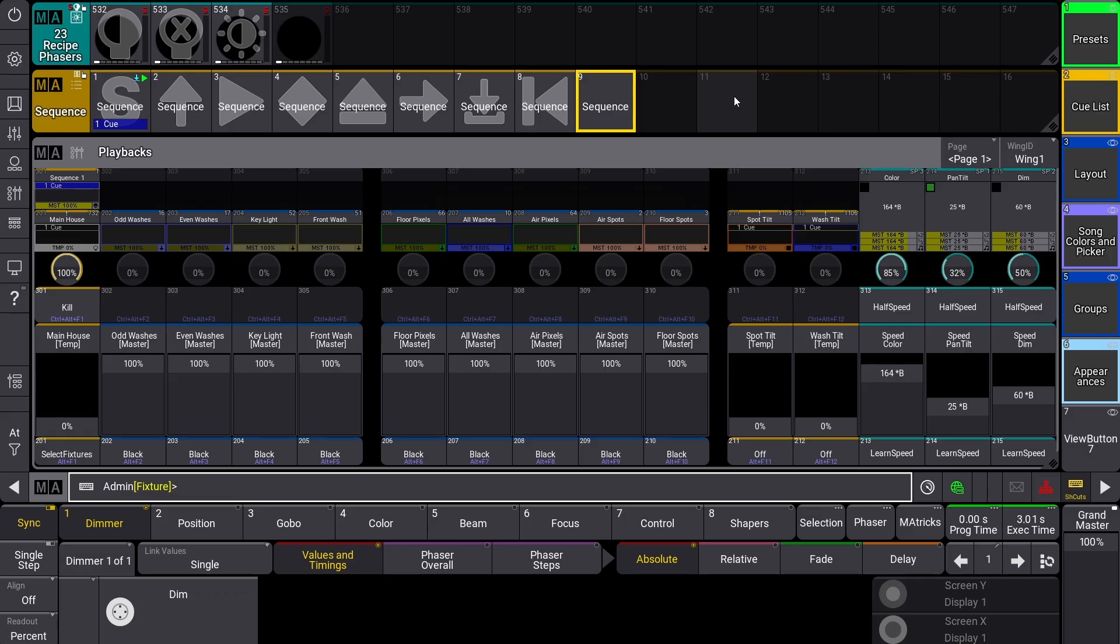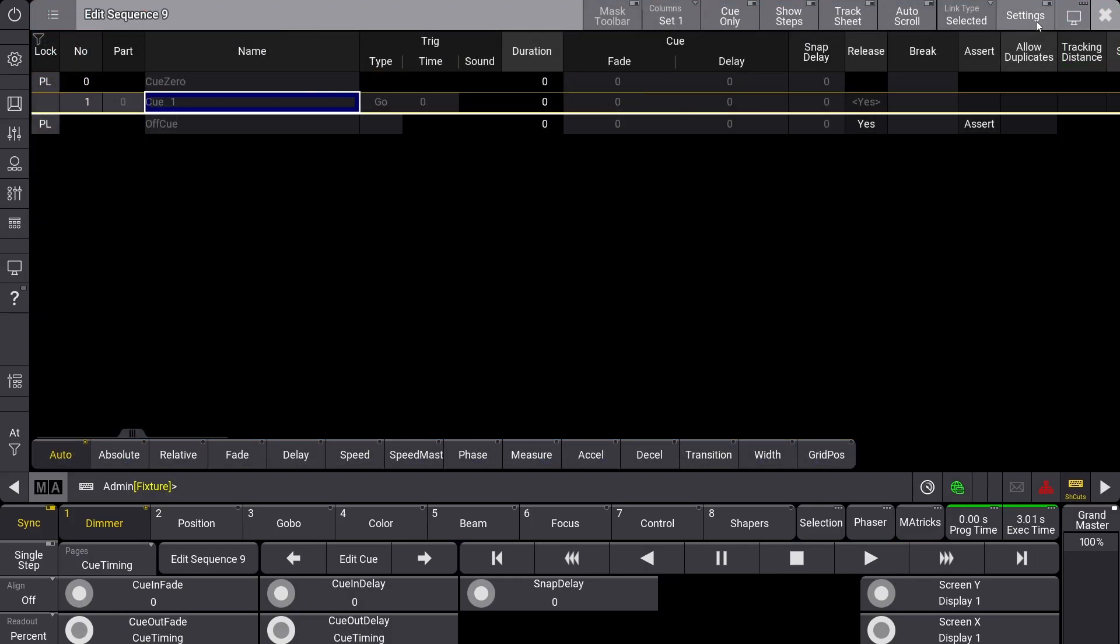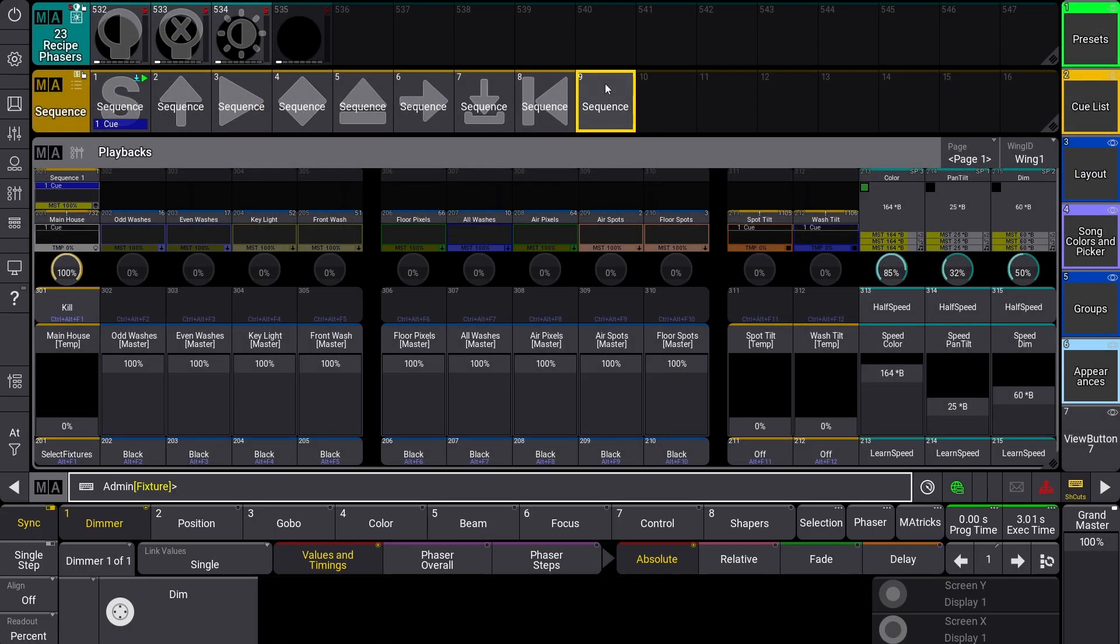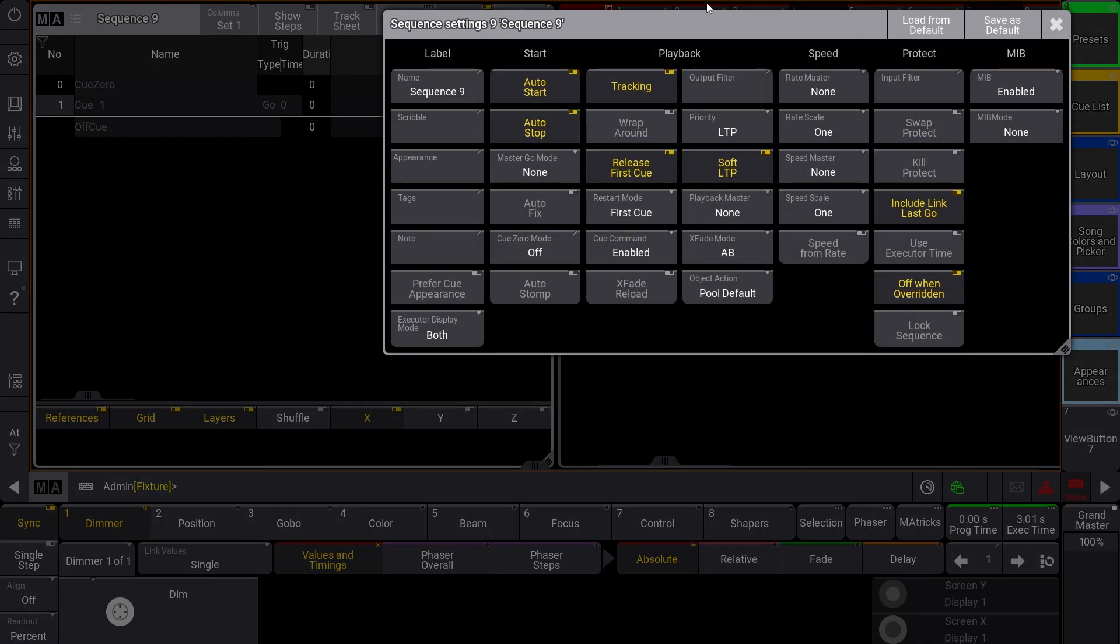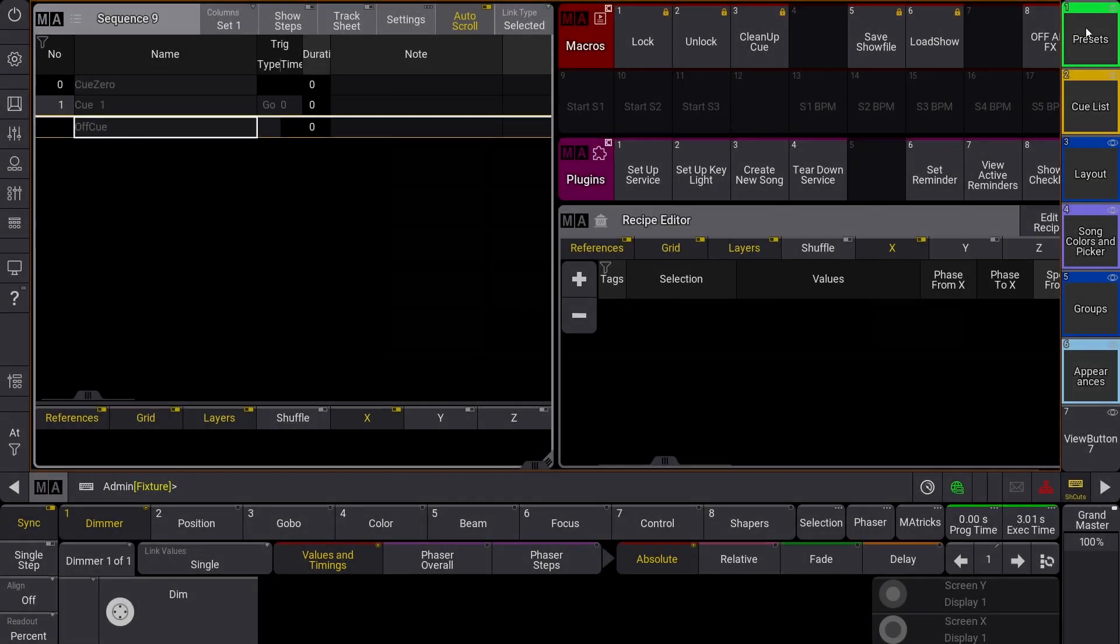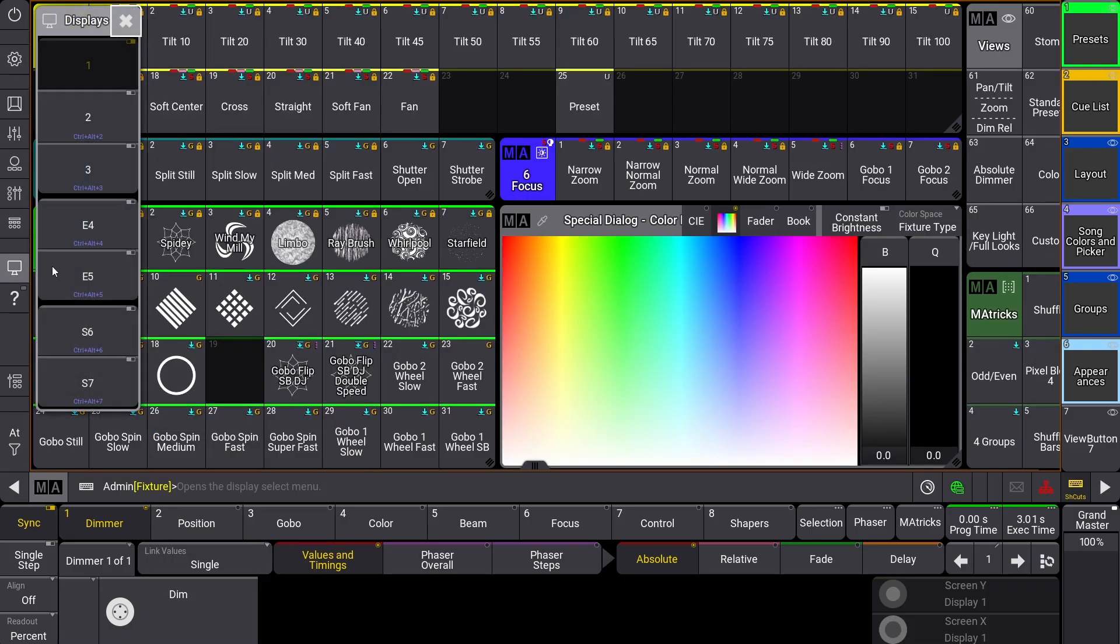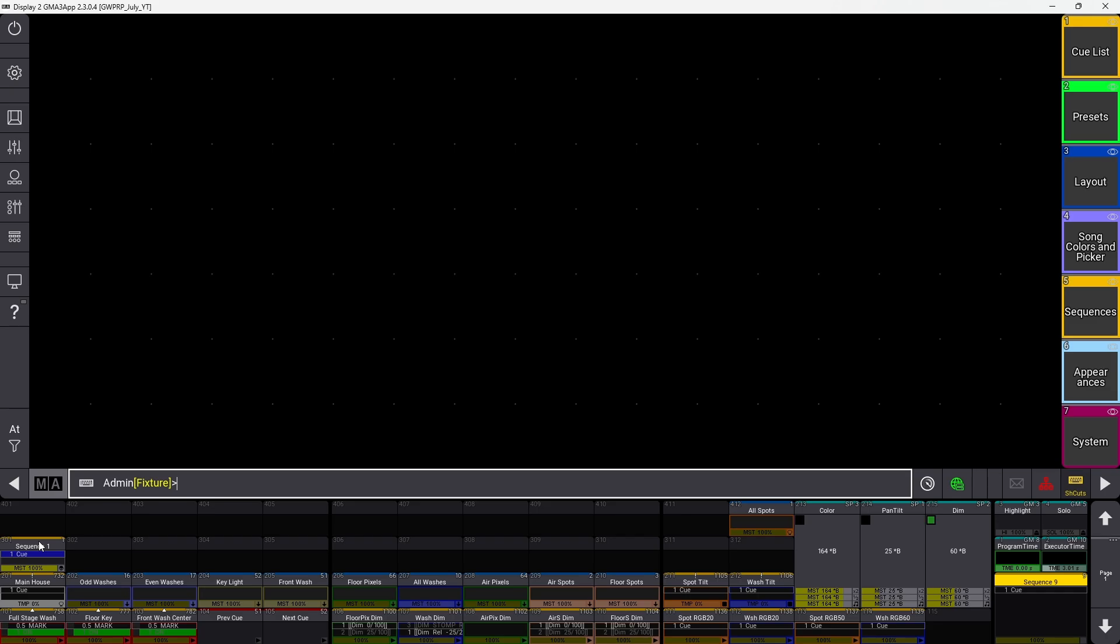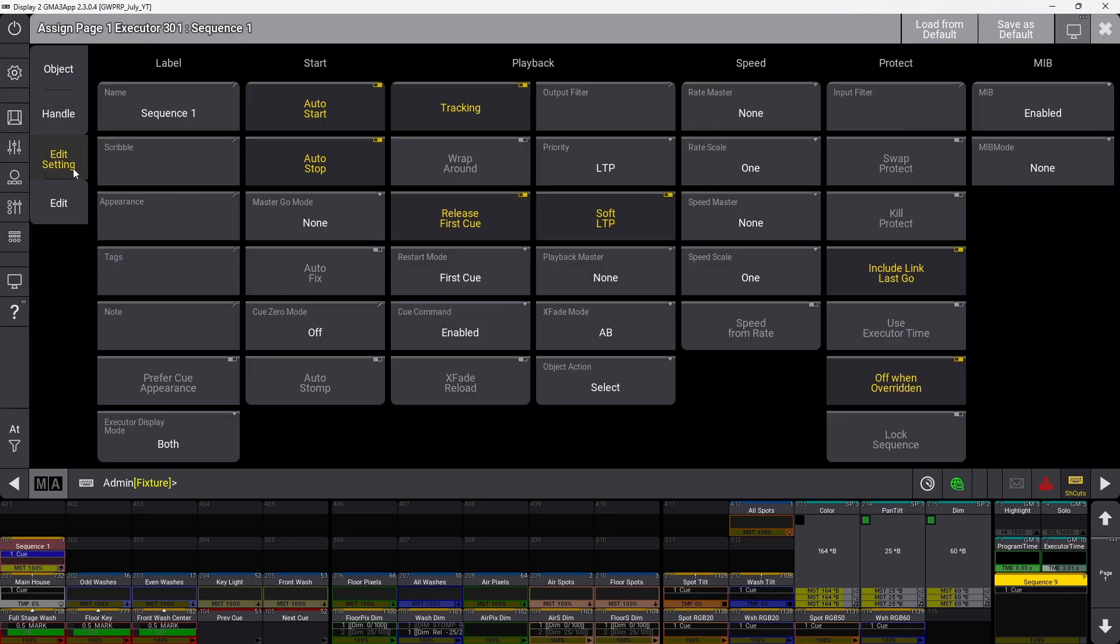There are multiple ways to access sequence settings. You can right-click a sequence and select settings, go to the sequence sheet and click settings for a pop-up, or if assigned to an executor, click it and select edit settings.